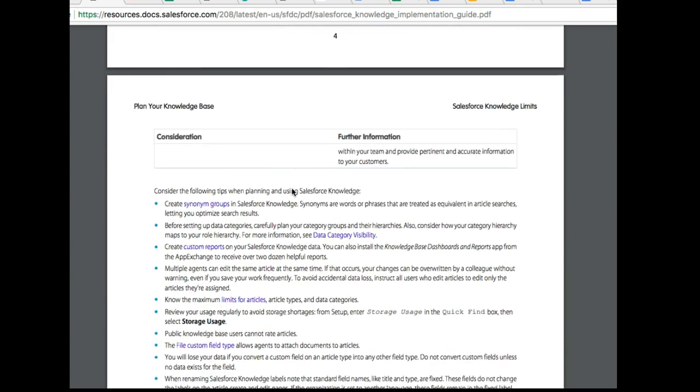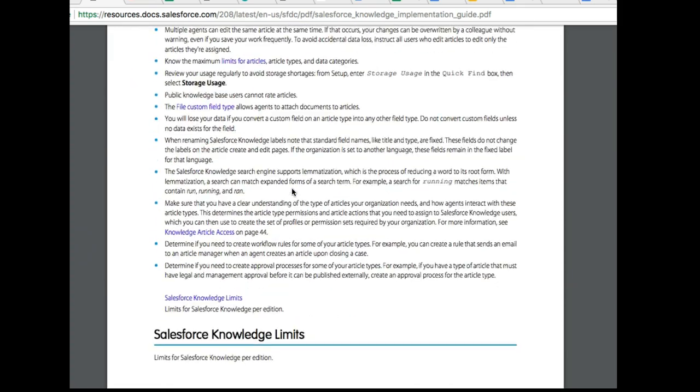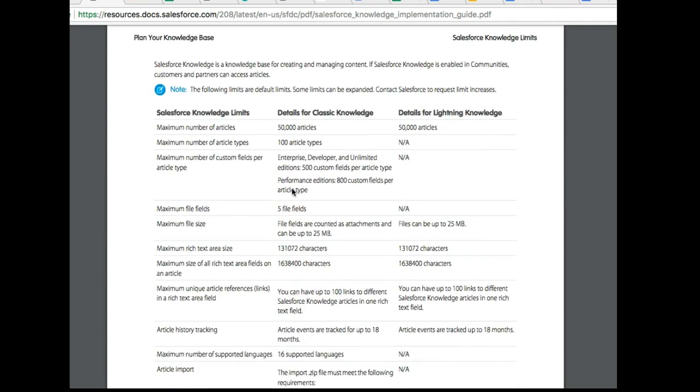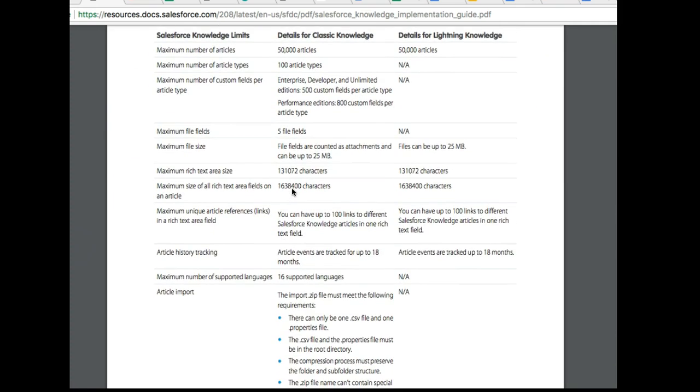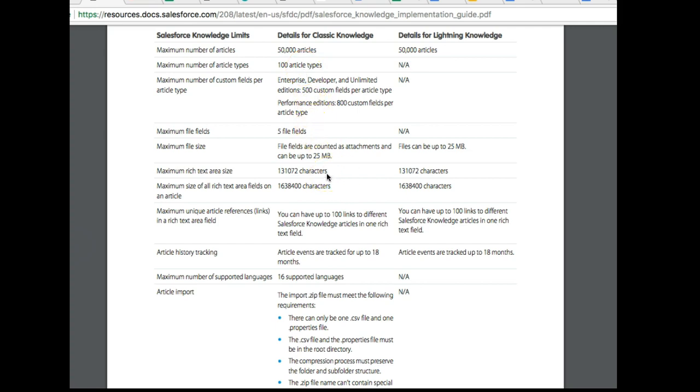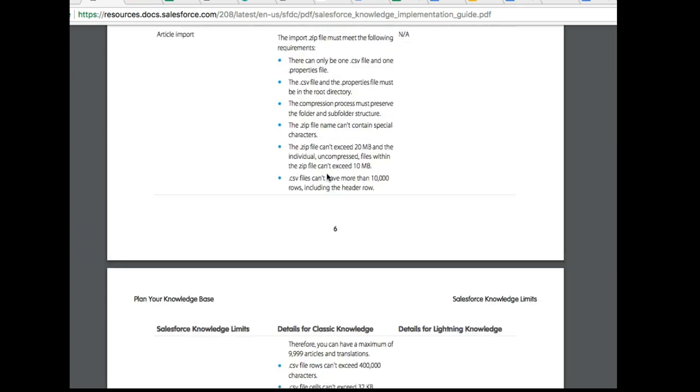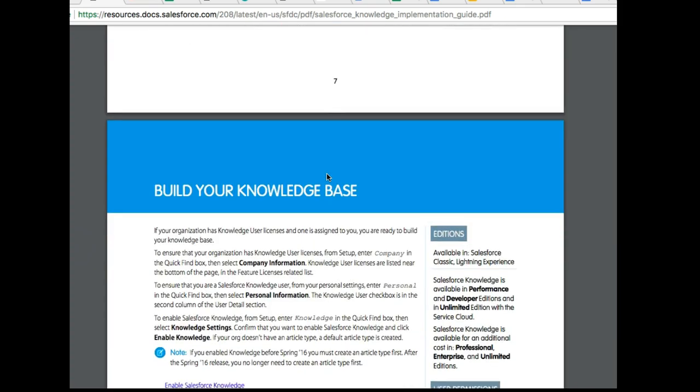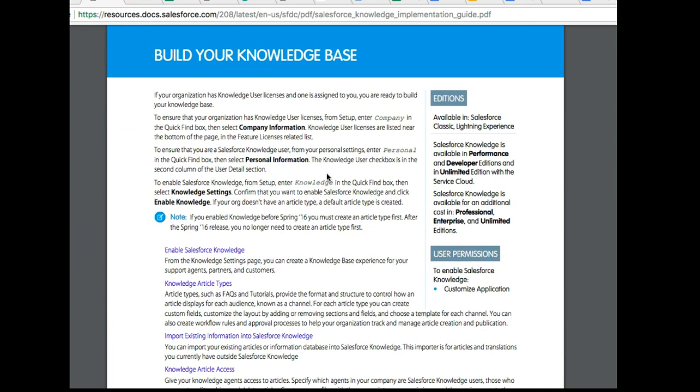One of my favorite parts of this Salesforce Knowledge setup is that it gives you very clear guidelines on storage limits: you can store 50,000 articles, 100 article types, 5 fields, and 131,000 characters. Each of these helps you get a sense of the kinds of things you can store in Salesforce Knowledge.